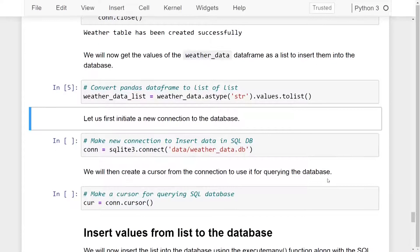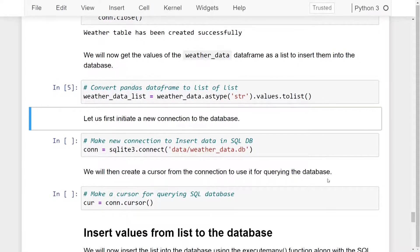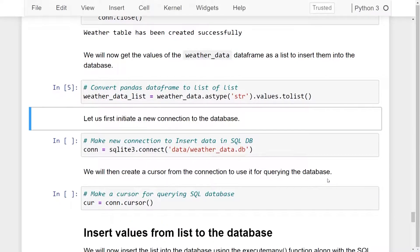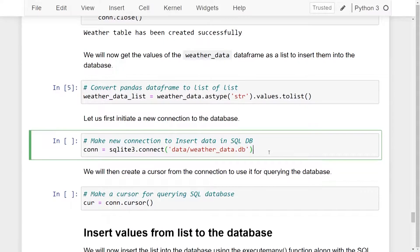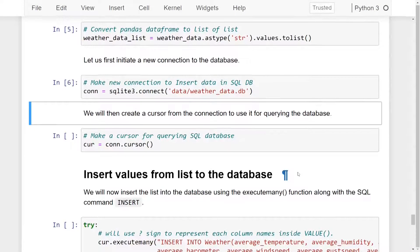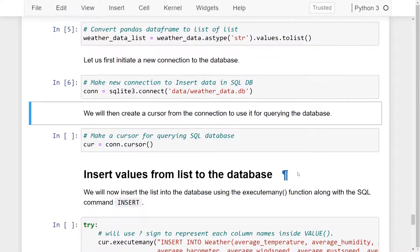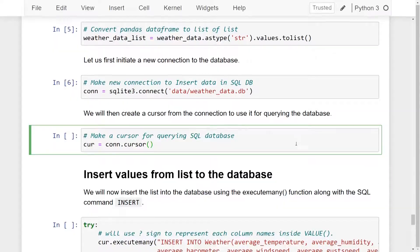Now, in order to insert the data into the database, we will again have to initiate a new connection to the database. We will do so by using the connect function of the SQLite module. We will then create a cursor from the connection to use it for querying the database. So let's go ahead and run this line of code.